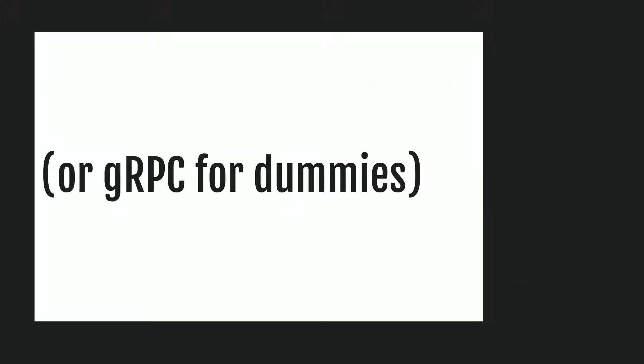This is also gRPC for dummies. A little bit of background: when I started working at my current company about two and a half years ago, all of the backend team was really big into this technology called gRPC. As a newbie developer, I didn't really know what it was and I had a hard time trying to understand all of the differences and exactly how it all worked.